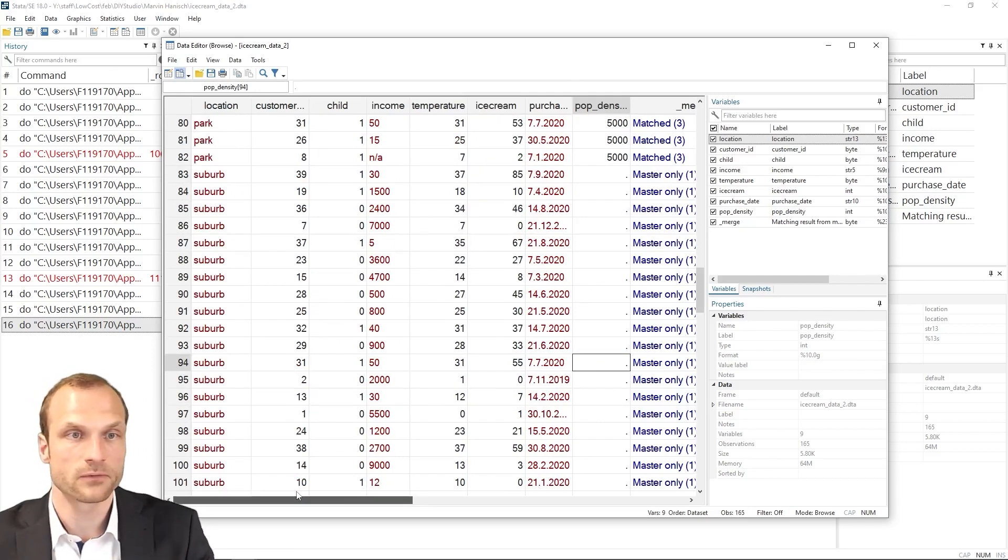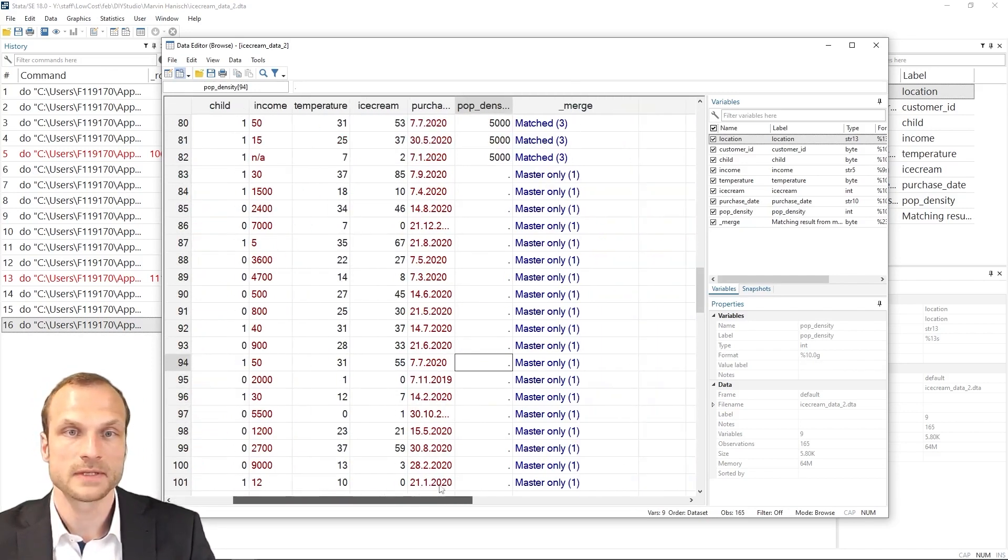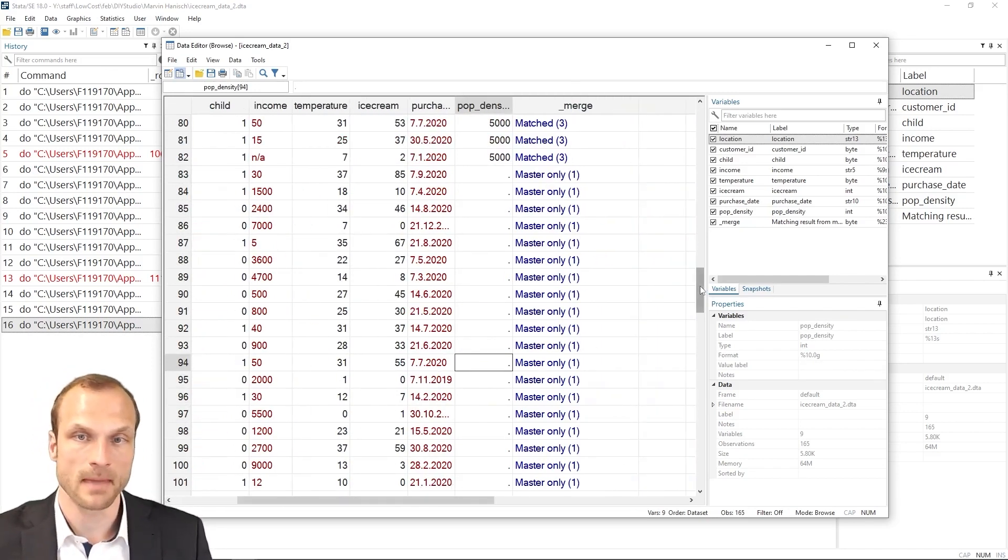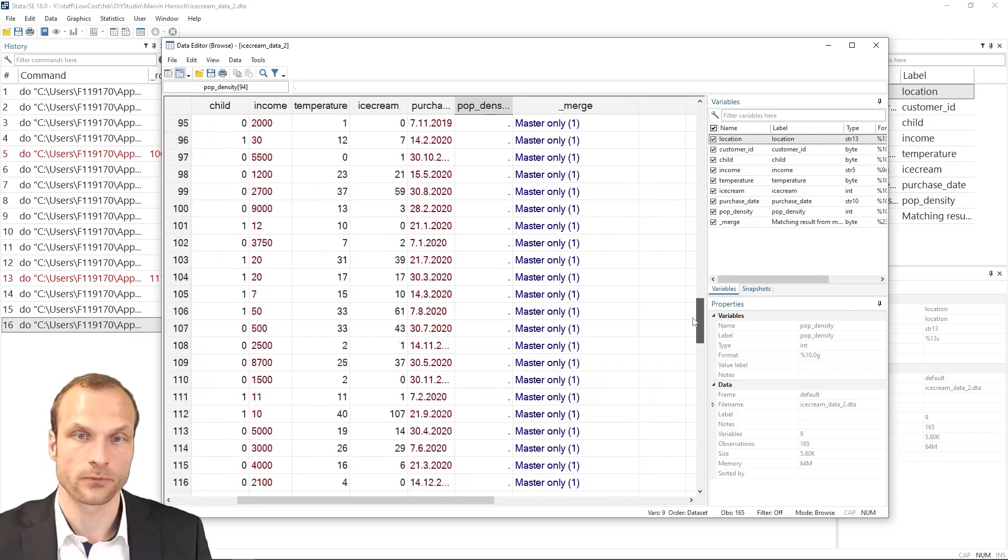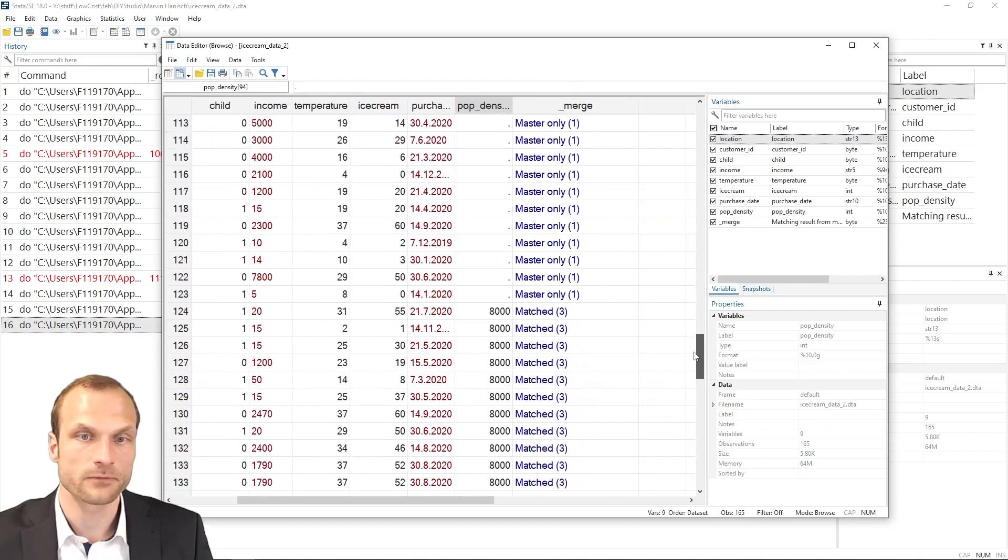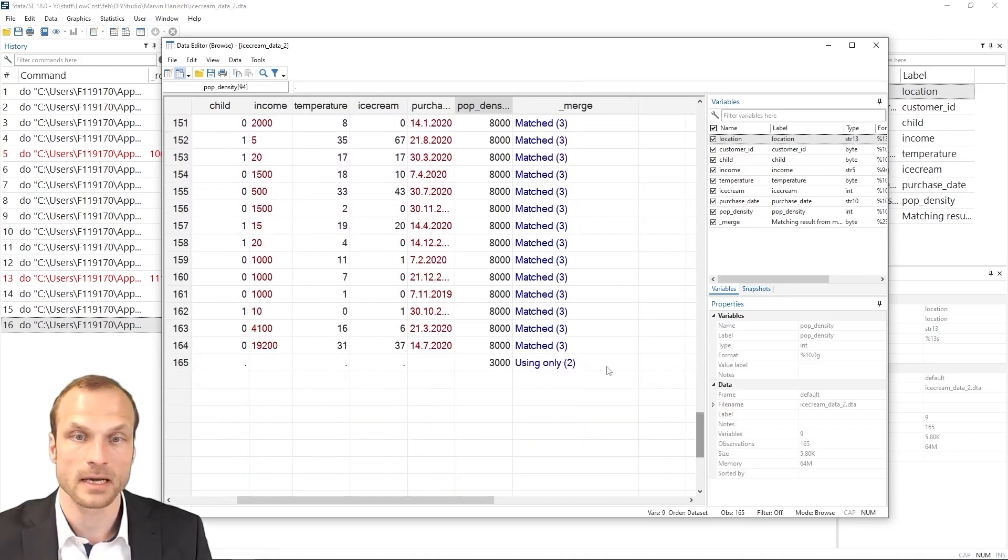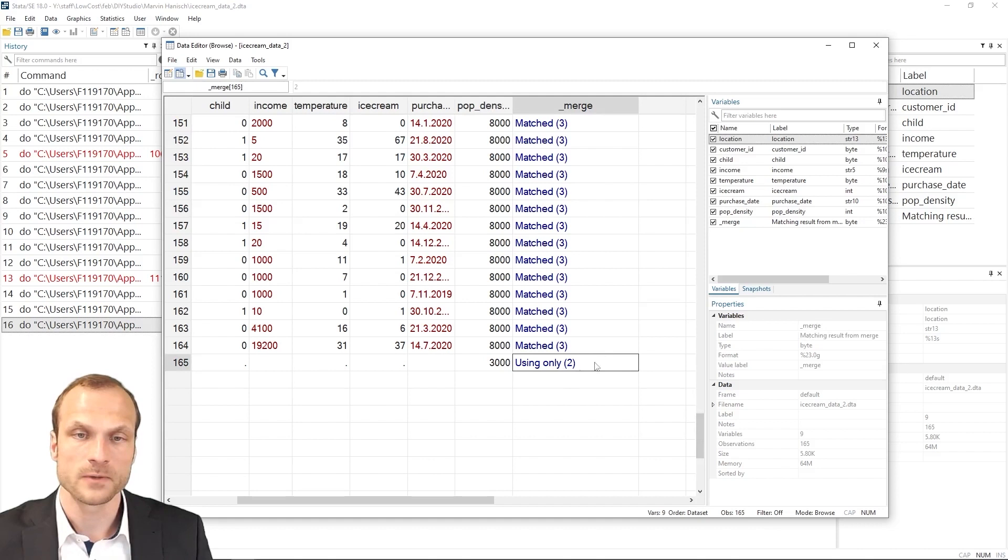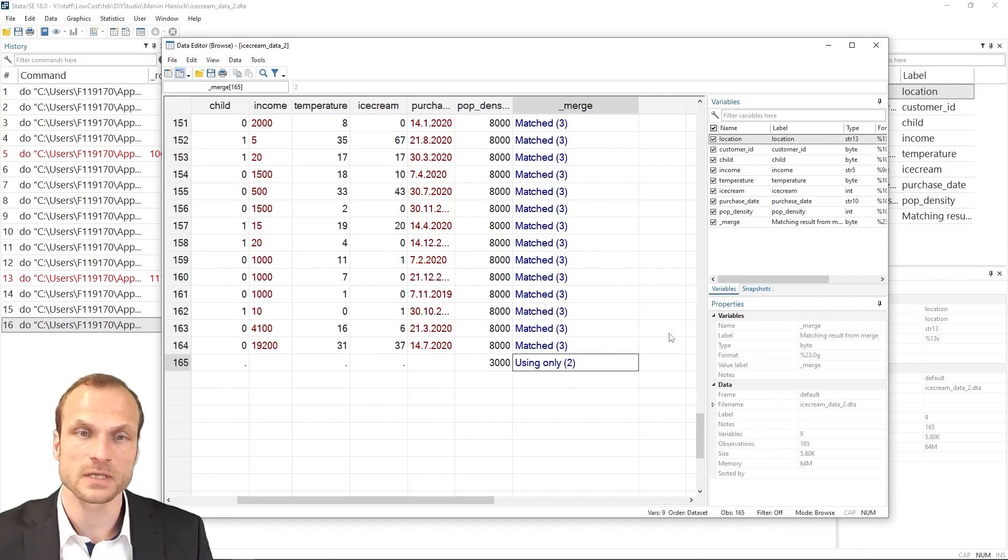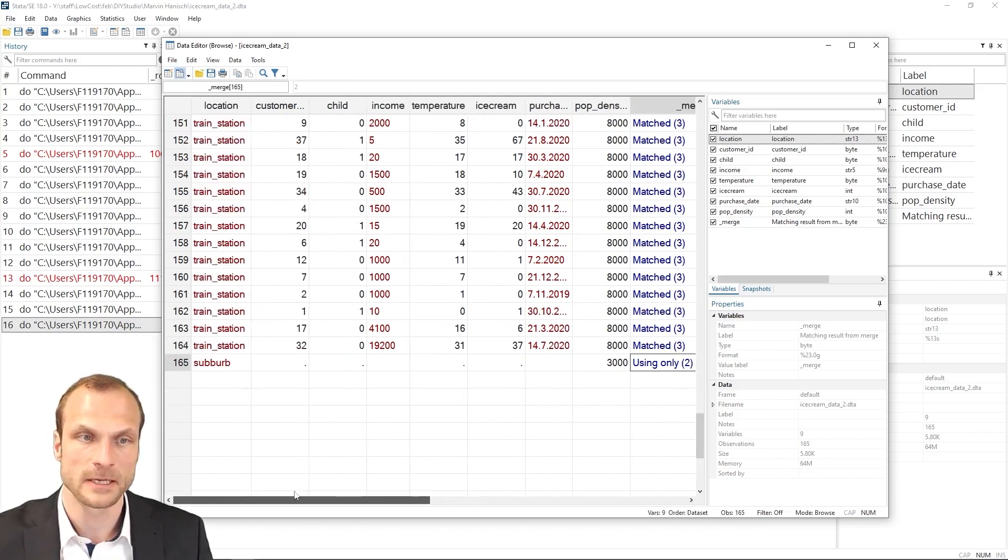So here for the suburb data, somehow this data could not be matched. Let's scroll further down. Maybe we find any clue as to what might have happened. We see again in the using dataset there was something also that was not matched. Let's look at this.